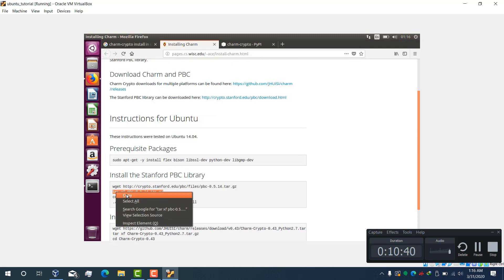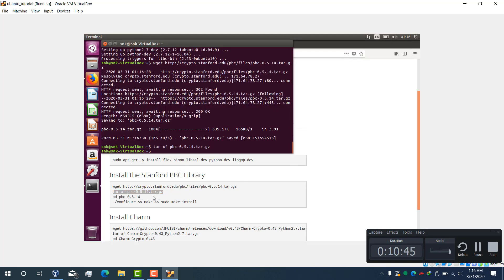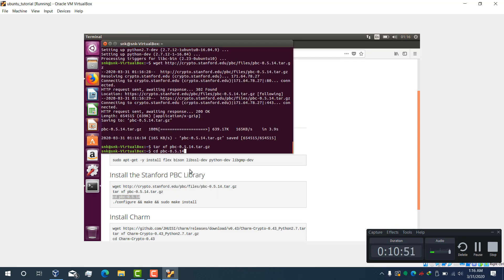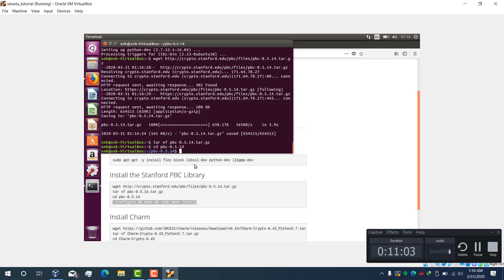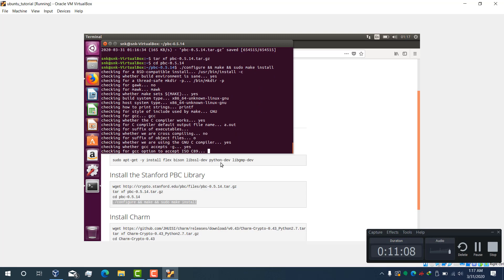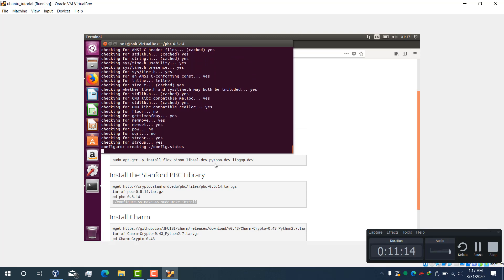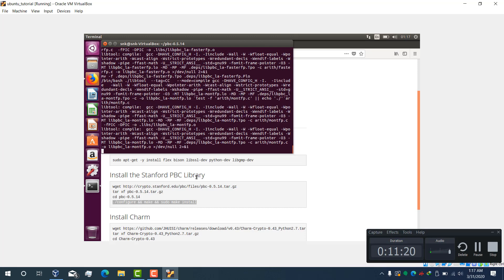Copy the next command, paste here, press enter. Copy the next command, paste here. Now it will compile and install. This is the PBC library which is required to install charm-crypto.